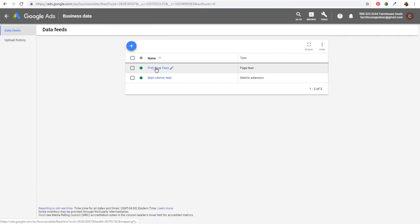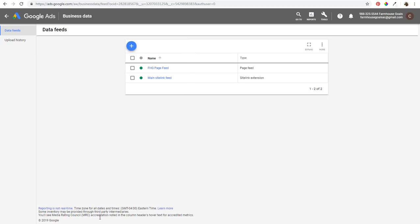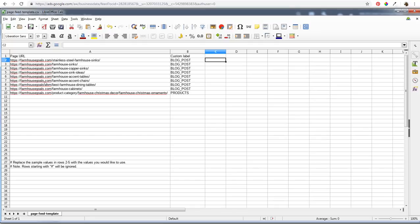We uploaded a Farmhouse Goals page feed. You can do that by clicking on Page Feed, which opens a page that lets you download their template. The template has a Page URL column where you enter all your page URLs, and then you can enter custom labels. We just did blog posts and blog posts product.